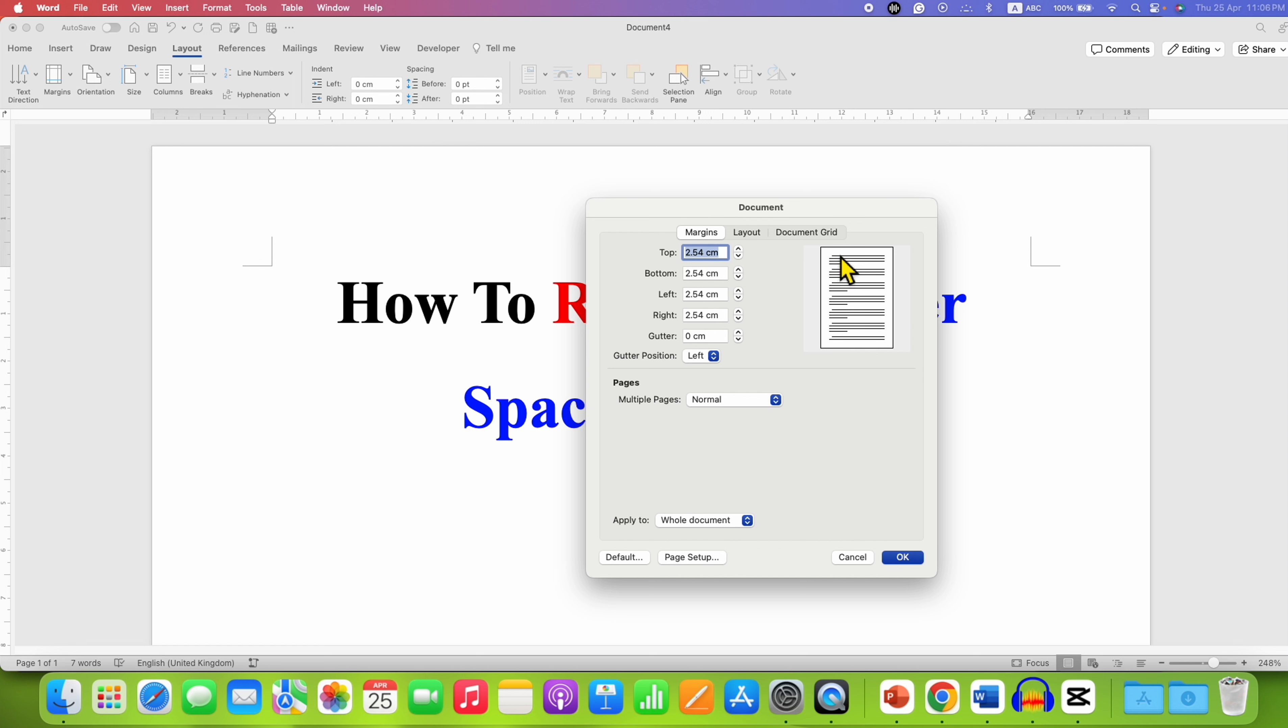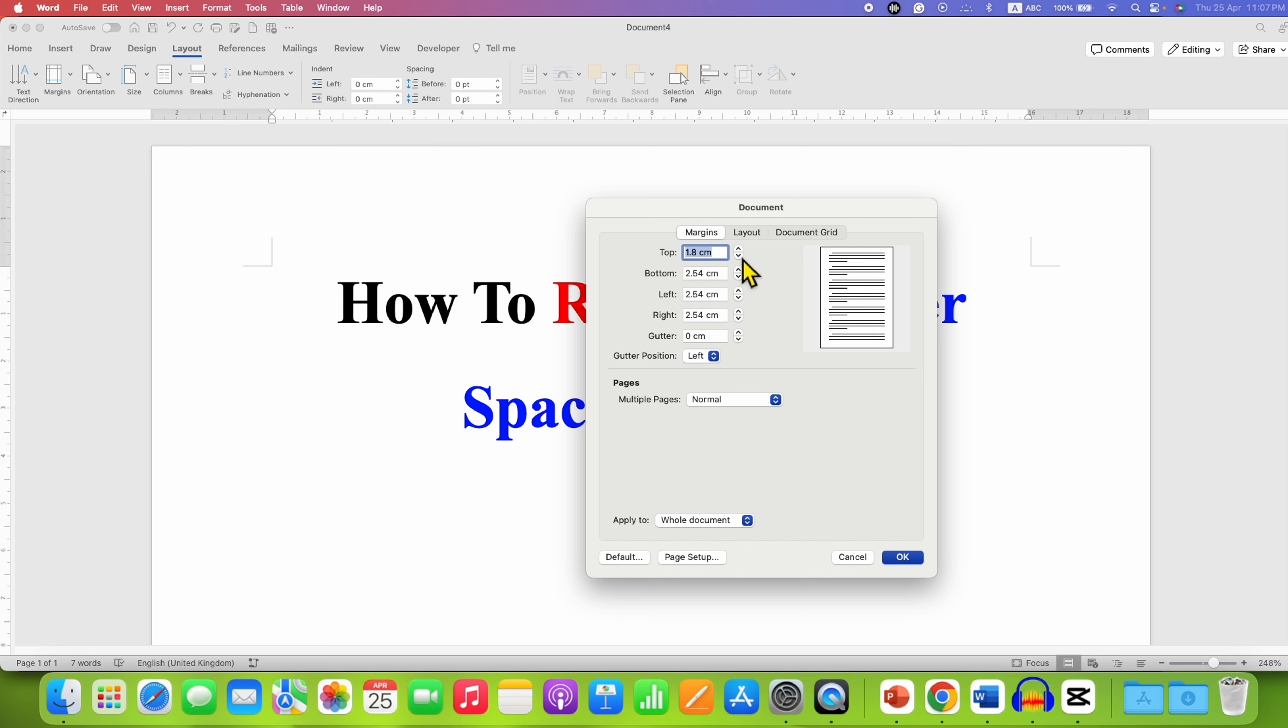So at the top there is a blank space which is the header space. If we reduce the top margin, notice that the header space is getting removed.